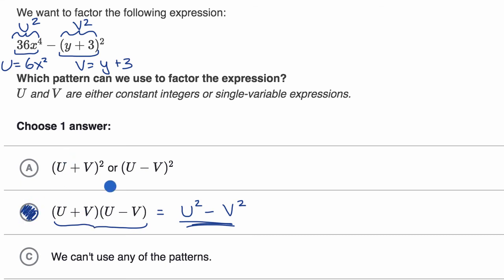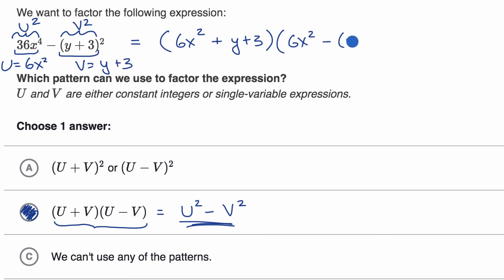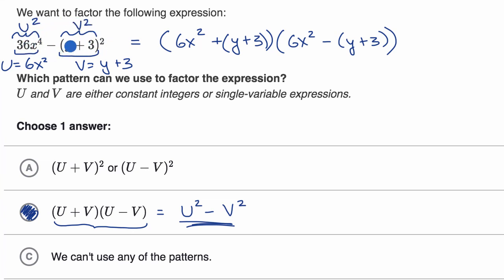Once you identify the pattern, it's actually pretty straightforward to factor it. This factors into u plus v times u minus v. So u plus v is 6x squared plus y plus three, times u minus v, which is 6x squared minus y plus three — or you could distribute the negative sign. Either way, we used the pattern to factor this higher-degree polynomial, which is essentially just a difference of squares.